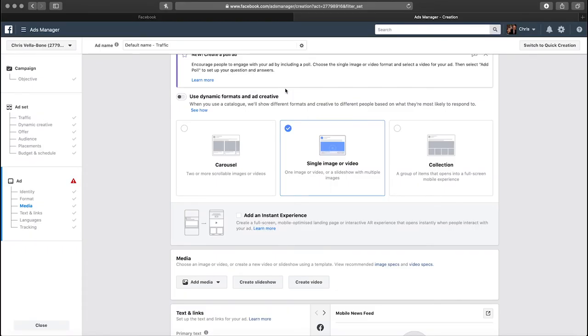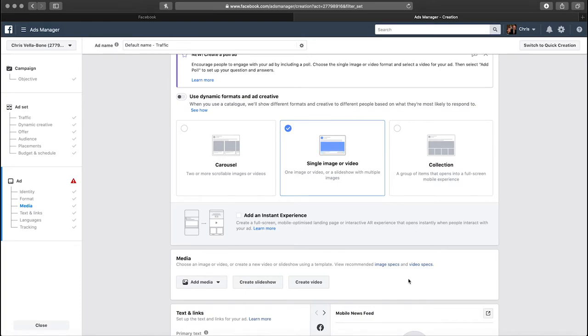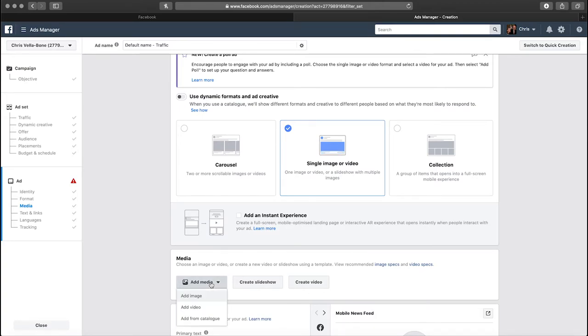One thing to bear in mind here is that Facebook actually has certain requirements for your image. So make sure you click here on your image specs or if you're doing a video the video specs, just to double check exactly what Facebook's requirements are for your ad. If you don't create your ad according to Facebook specs you could well see that things appear blurred or certain parts of your image are chopped off, and we obviously don't want that. This is where it's really simple, we just click add media and upload our Facebook ad.